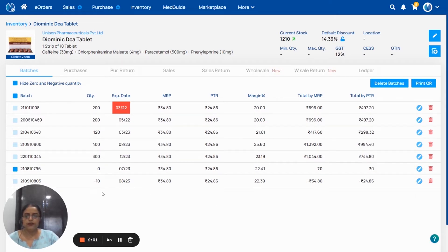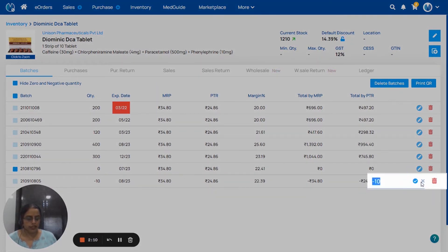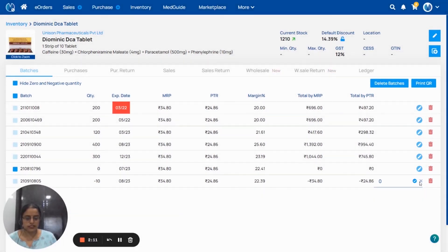If you want to remove negative or expired batches, first you have to adjust their stock. For that, you have to click on this symbol and you have to adjust the stock.